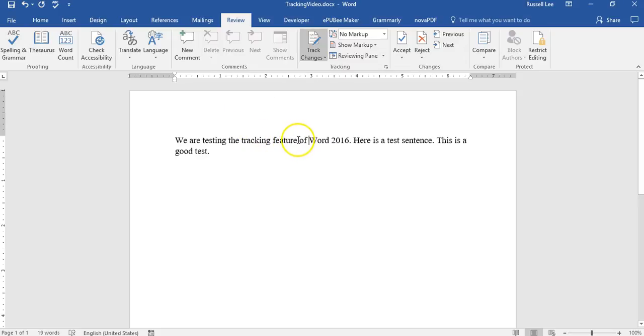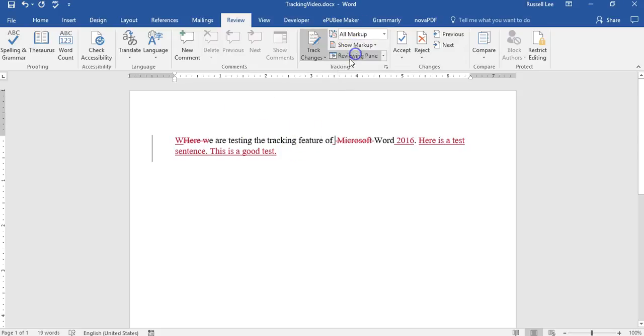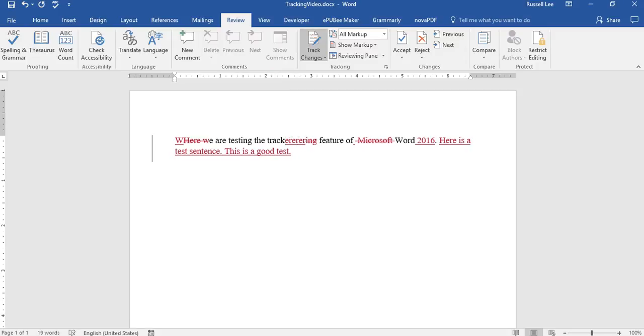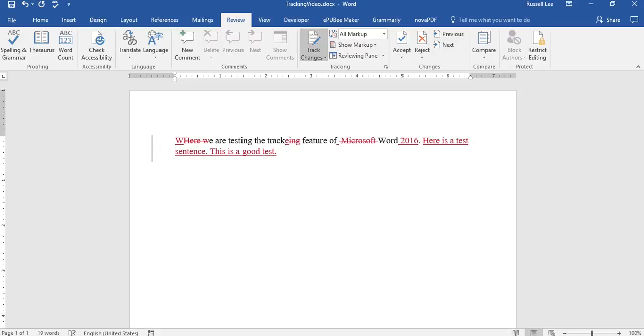Now let's say I wanted to change a word here. Let me put on all markup again. Let me show you why putting no markup is better than all markup. Because in all markup, if you delete something, see what happens? You see the line through it. And if I want to type something else, you see that it appears before the letters that were deleted. So it has this big mess of letters and it can get confusing.